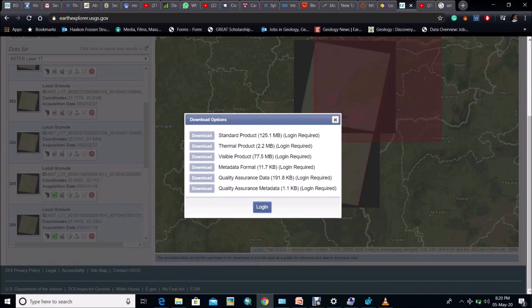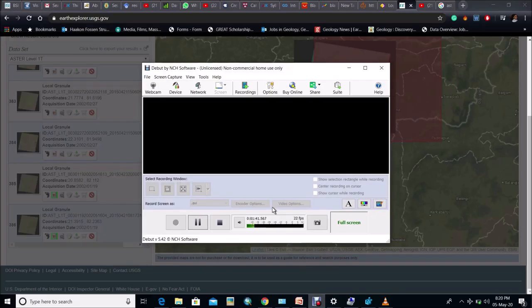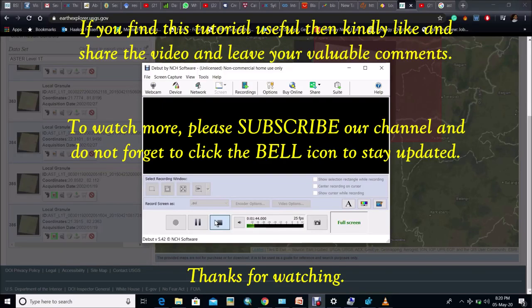So this is all about downloading ASTER data. After downloading those data from standard product the downloaded file is in HDF format and all 14 band data are clubbed together into that file. So we have to separate out all 14 bands from that. I have already made a video in this regard. Go to the description box and click the link and enjoy.